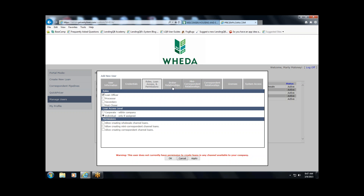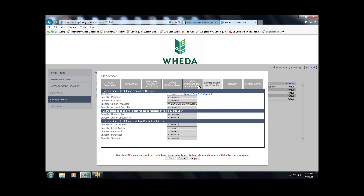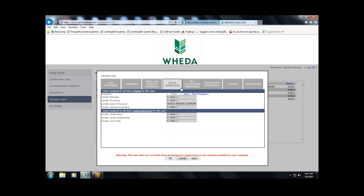Moving along to Relationships — this doesn't need to be completed, but it depends on your workflow. For example, if you're setting up a loan officer in the broker channel and Loan Officer A always works with Processor A, when setting up Loan Officer A you can identify Processor A as their processor so that every time Loan Officer A creates a loan, Processor A is automatically assigned. This is completely determined by your workflow and doesn't have to be completed.